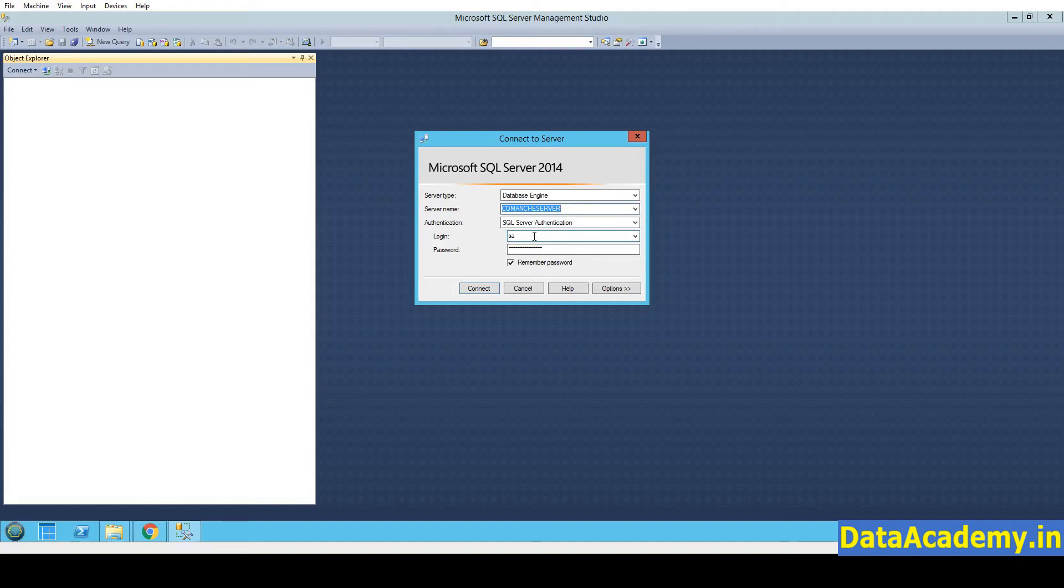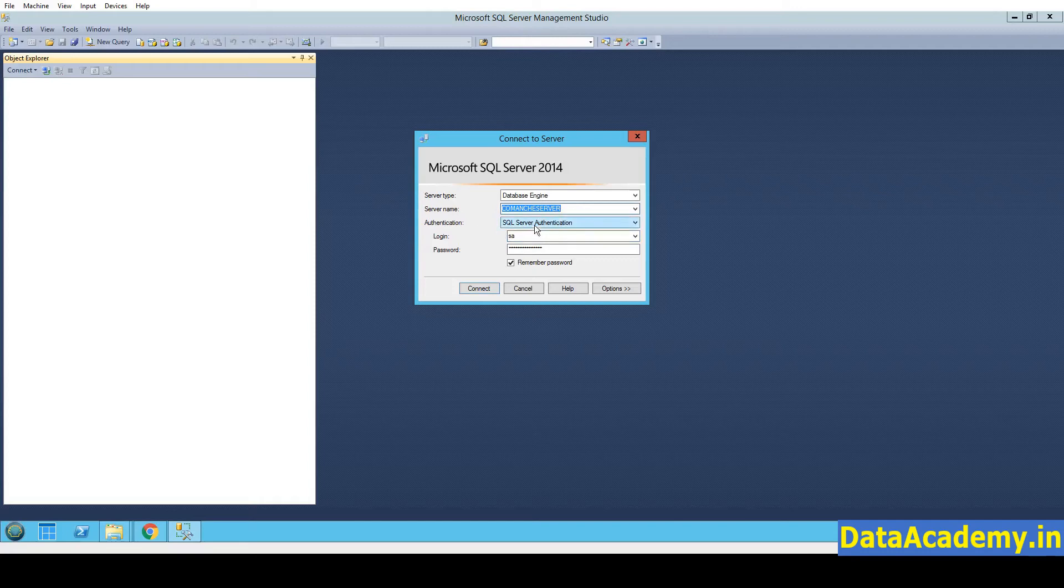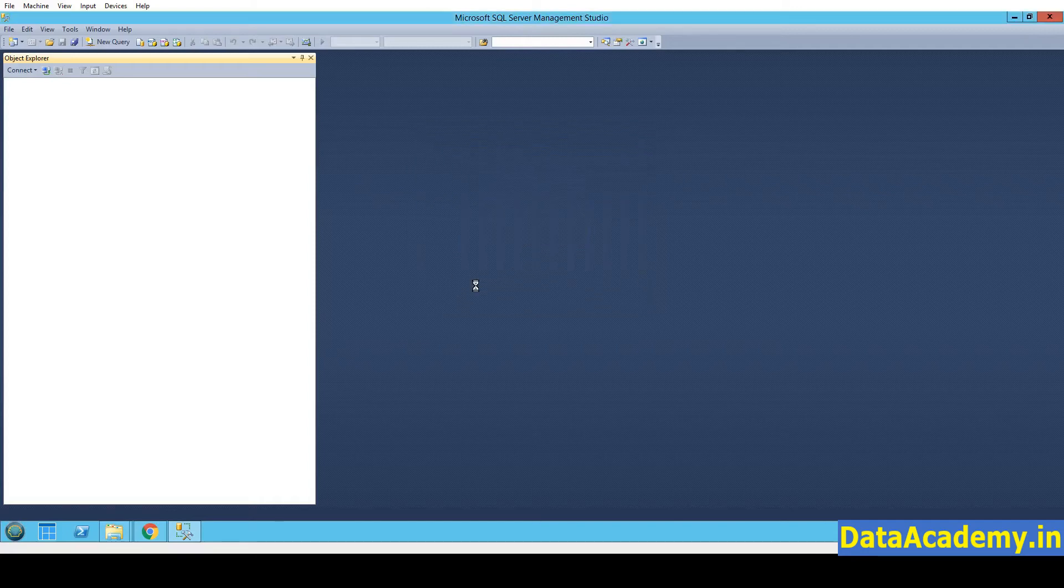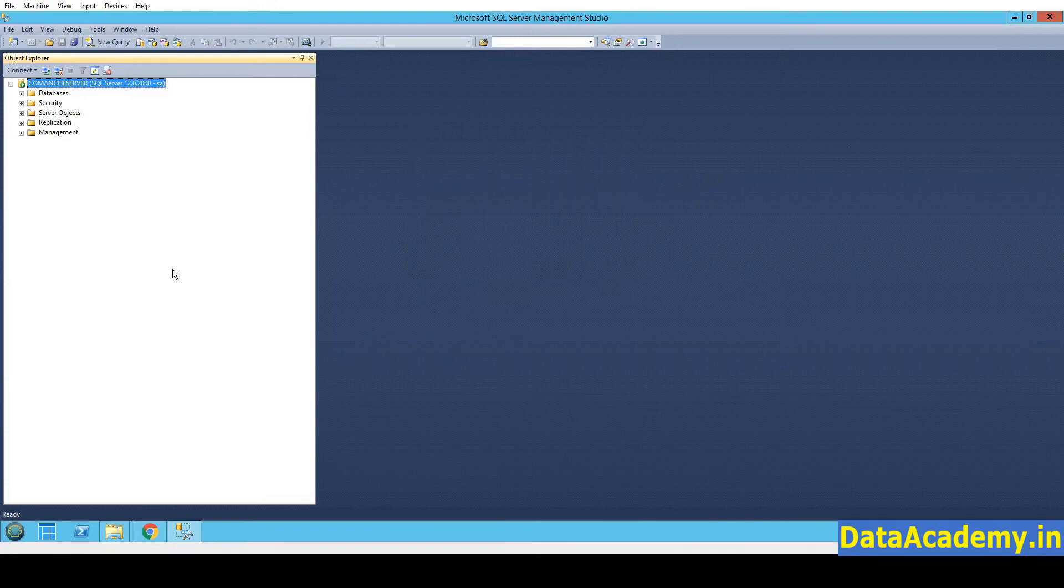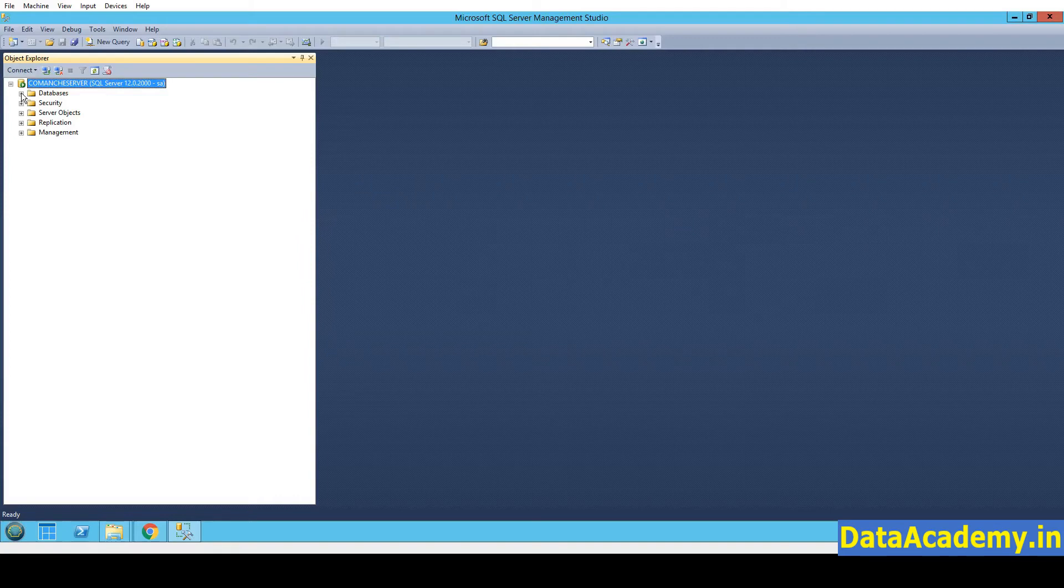I will login via the SQL Server authentication, but it really doesn't matter. You can use Windows authentication as well. Just click on Connect. Now this shows me that the connection is successful and I can see the existing databases.